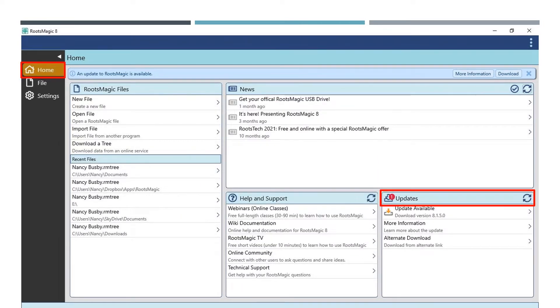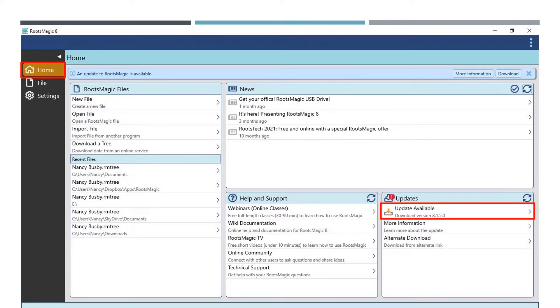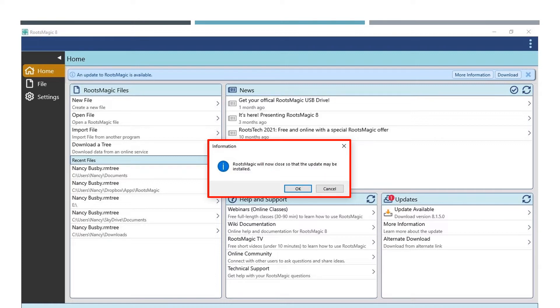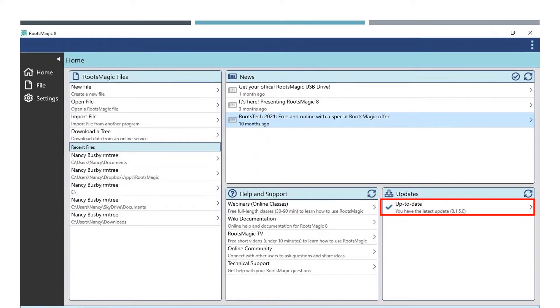Now let's go over how to run the update. Click on the updates available when the menu shows up. This window will open. Click OK and follow the prompts to update RootsMagic. The program will close while running the update and then reopen when it is done. After restarting, you will see that your software is up to date.